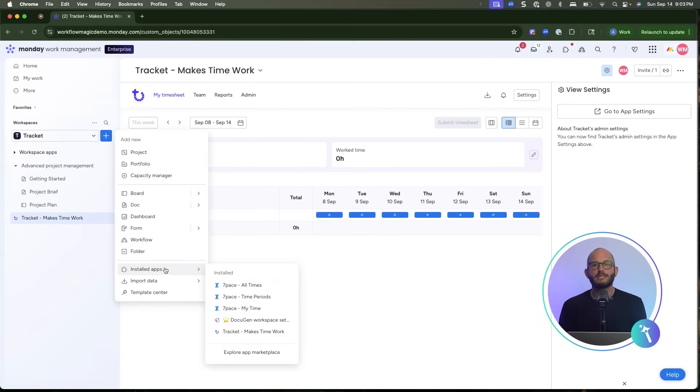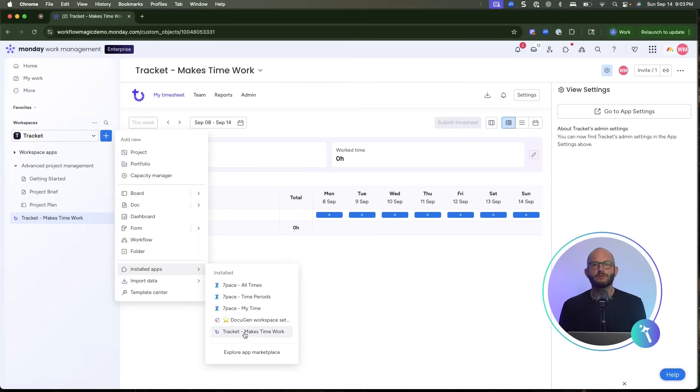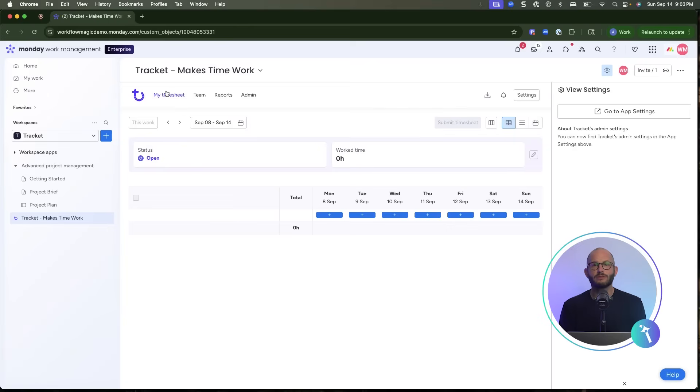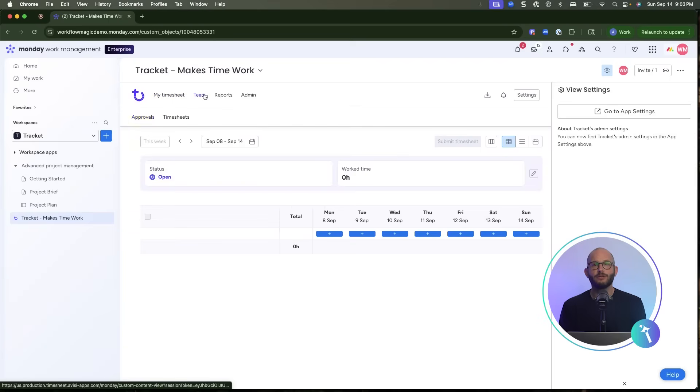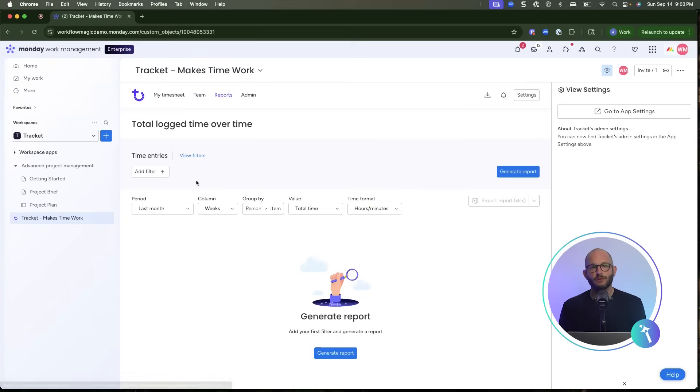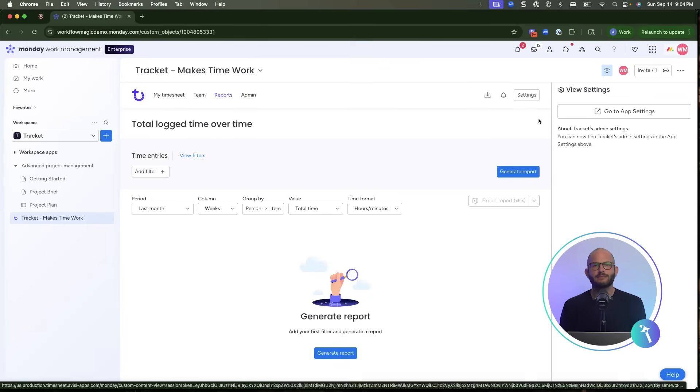This opens the standalone dashboard with four main views: My timesheet, where individuals log their hours; TeamView, so managers can review and approve; Reports view, to generate and export detailed reports; and admin section, where you can configure account-wide settings.